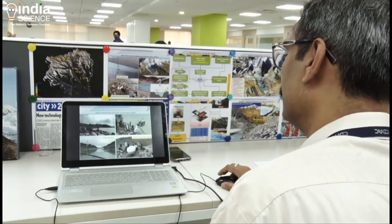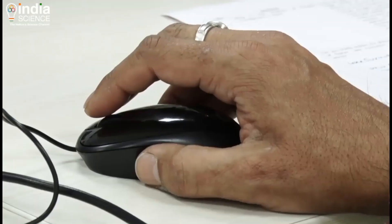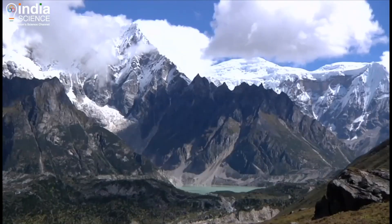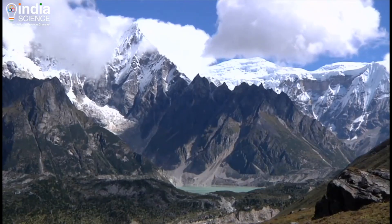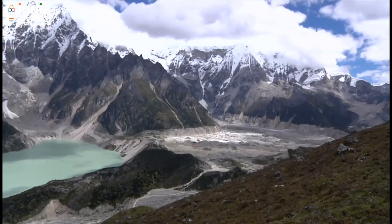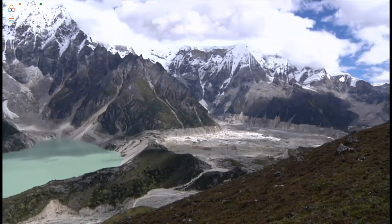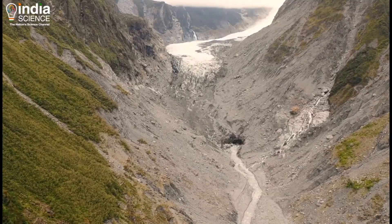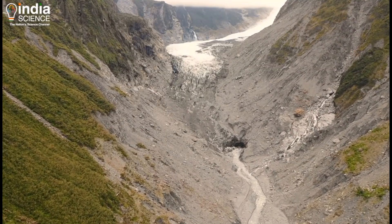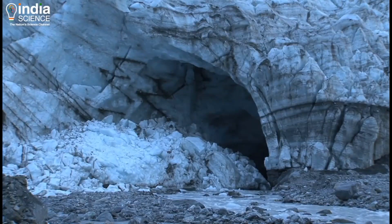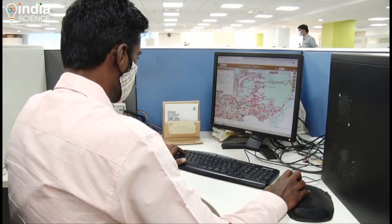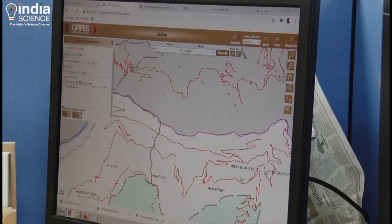Data shows that many lakes in Sikkim have been increasing in size and volume since 1965. Their area has increased significantly, indicating these lakes are important from the disaster point of view. In addition, new lakes have also developed due to glacier retreat and melting. However, with this early warning system developed by CDAC,